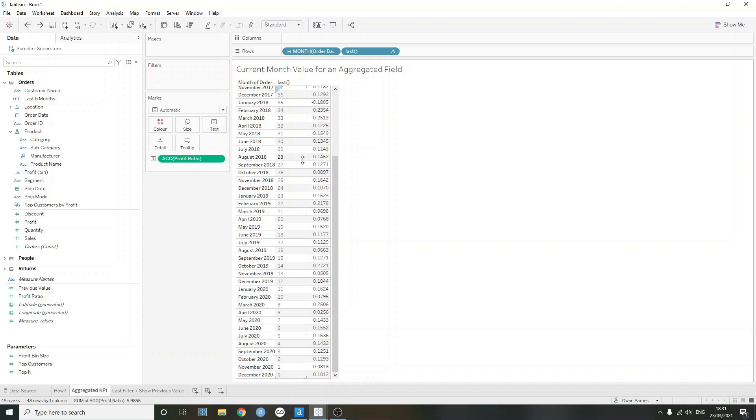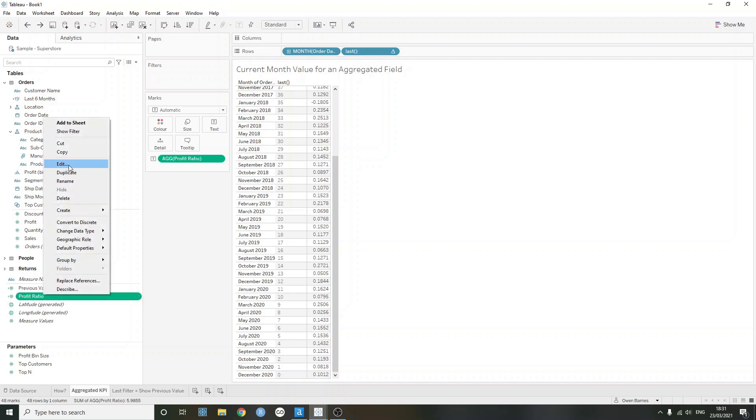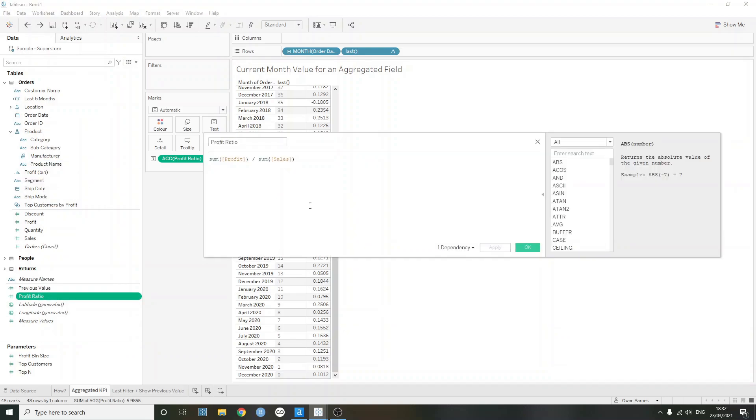So I've brought profit ratio into the view here, which is, if I just open this up, it's the sum of profit divided by the sum of sales. And this returns an aggregated measure.